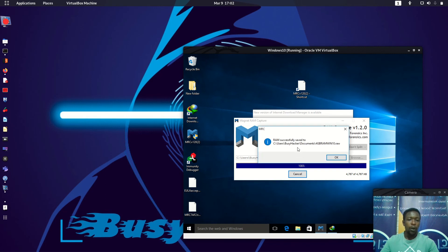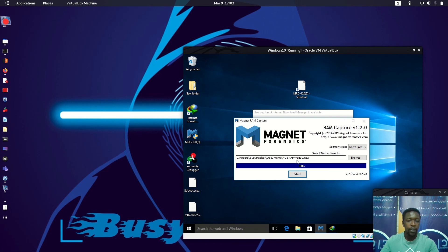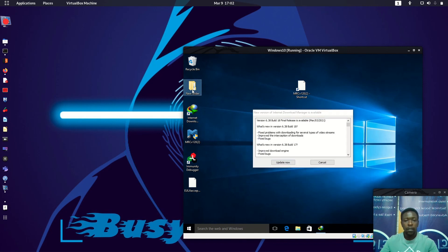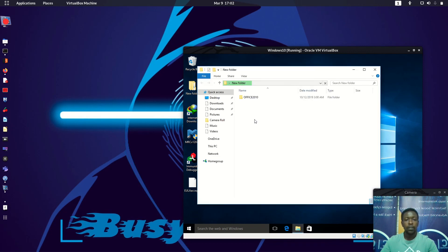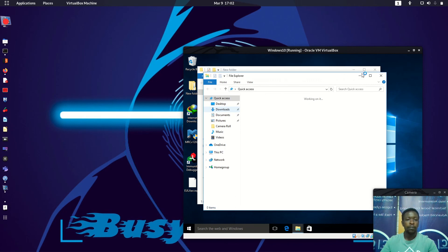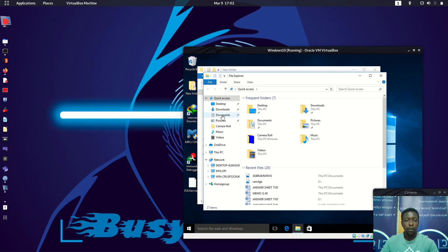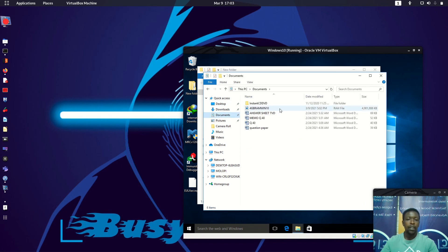It has been successfully saved to the directory we specified. We can see the image in My Documents. Let's open File Explorer and go to Documents to see the image. We can see this .raw file — the raw image that can be used in Kali Linux, Parrot OS, or any other Linux distro for investigation.